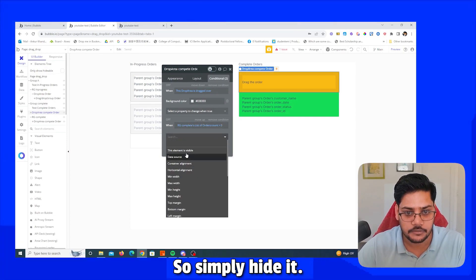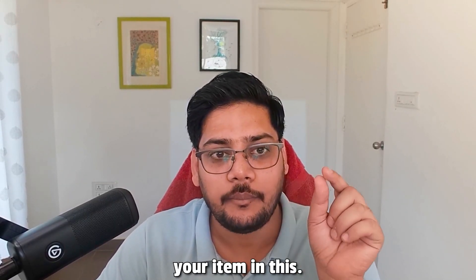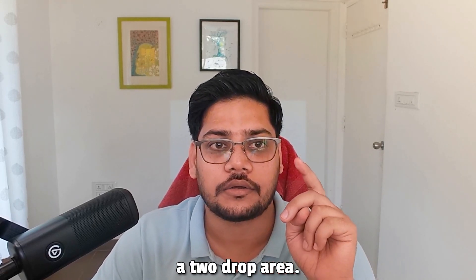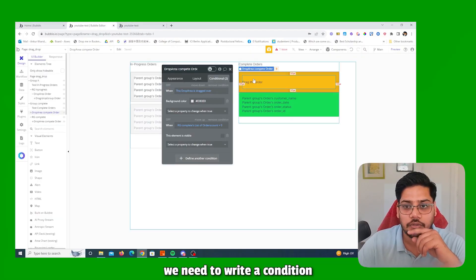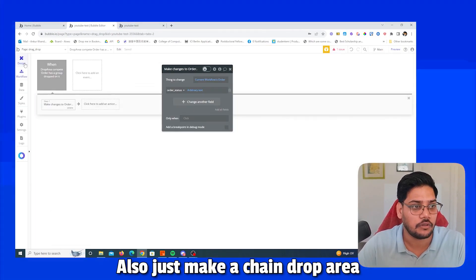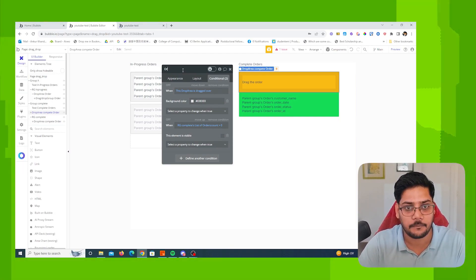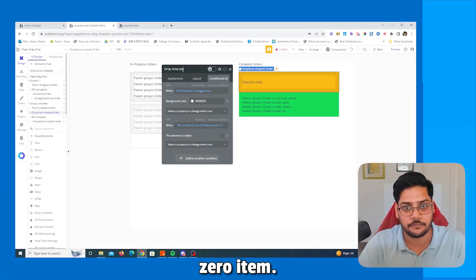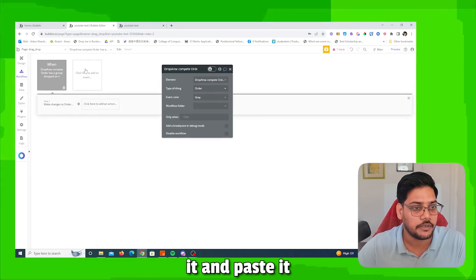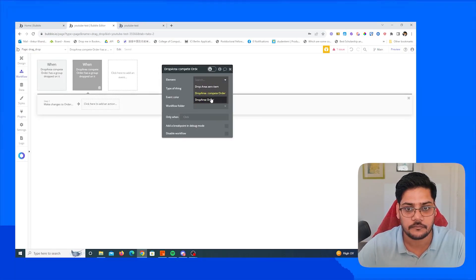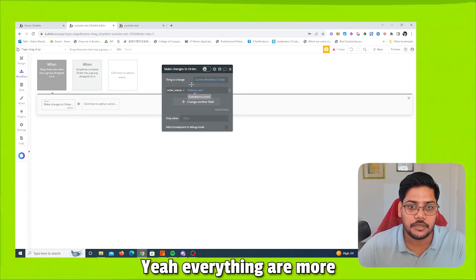So now you have two drop areas: one for when the repeating group has zero items, and one for when it has items. Add a condition to the outer drop area: hide it when there are items present (count greater than zero). Also add the same 'Make changes' workflow action for this second drop area so it updates the order status to 'complete' as well.